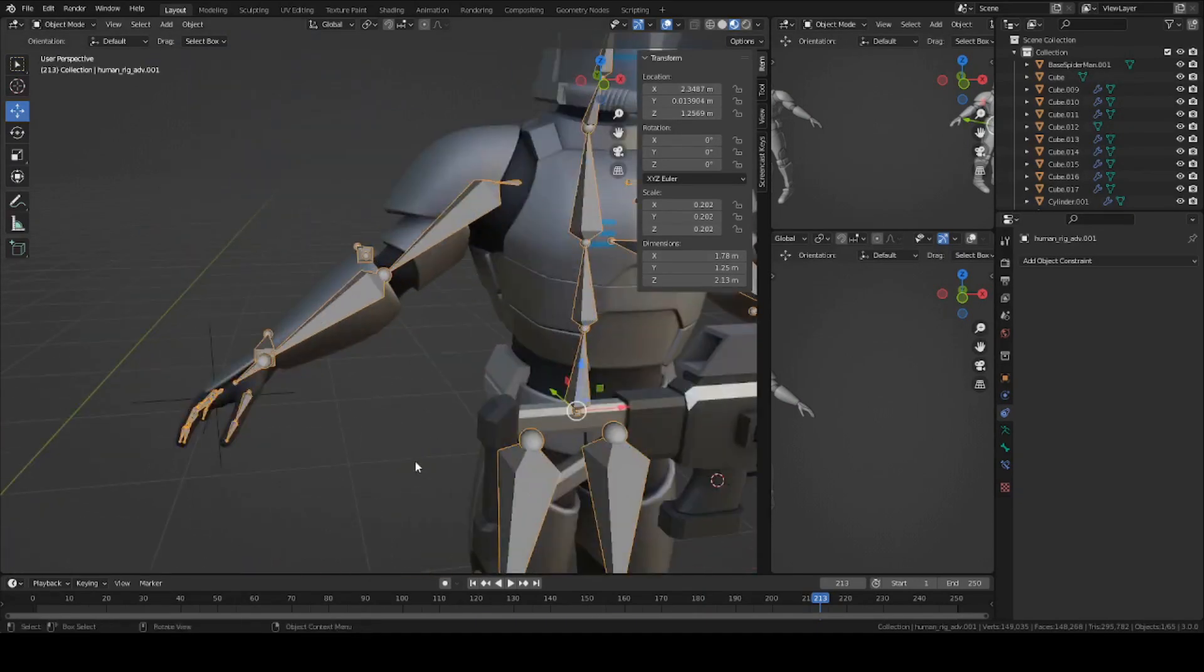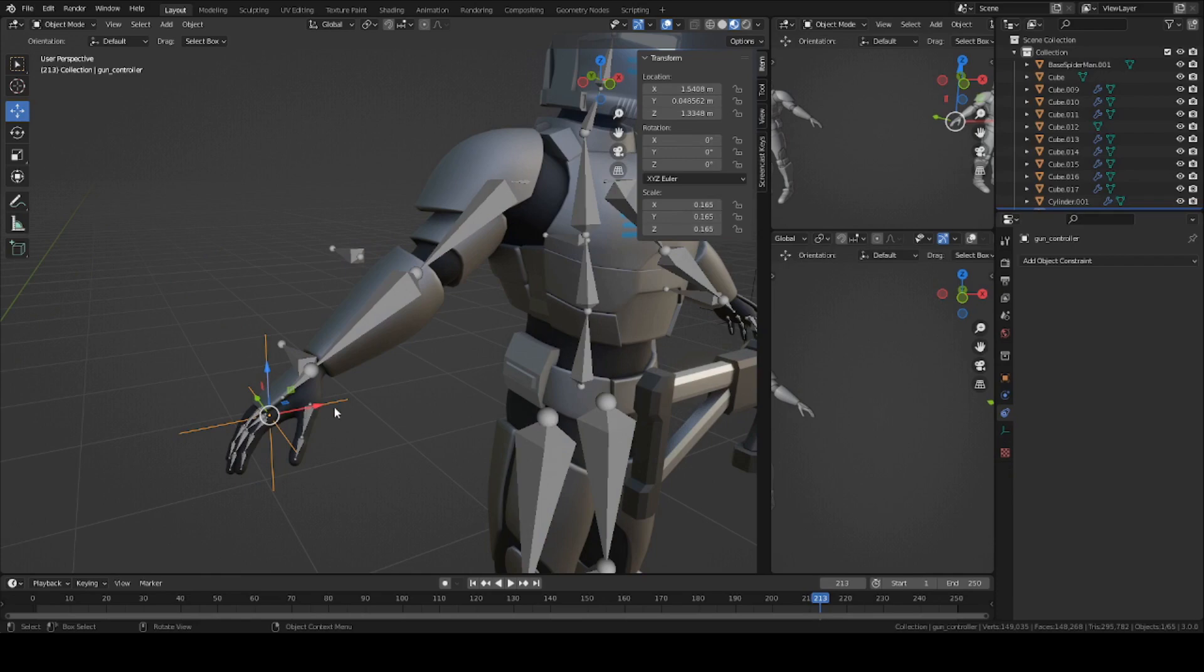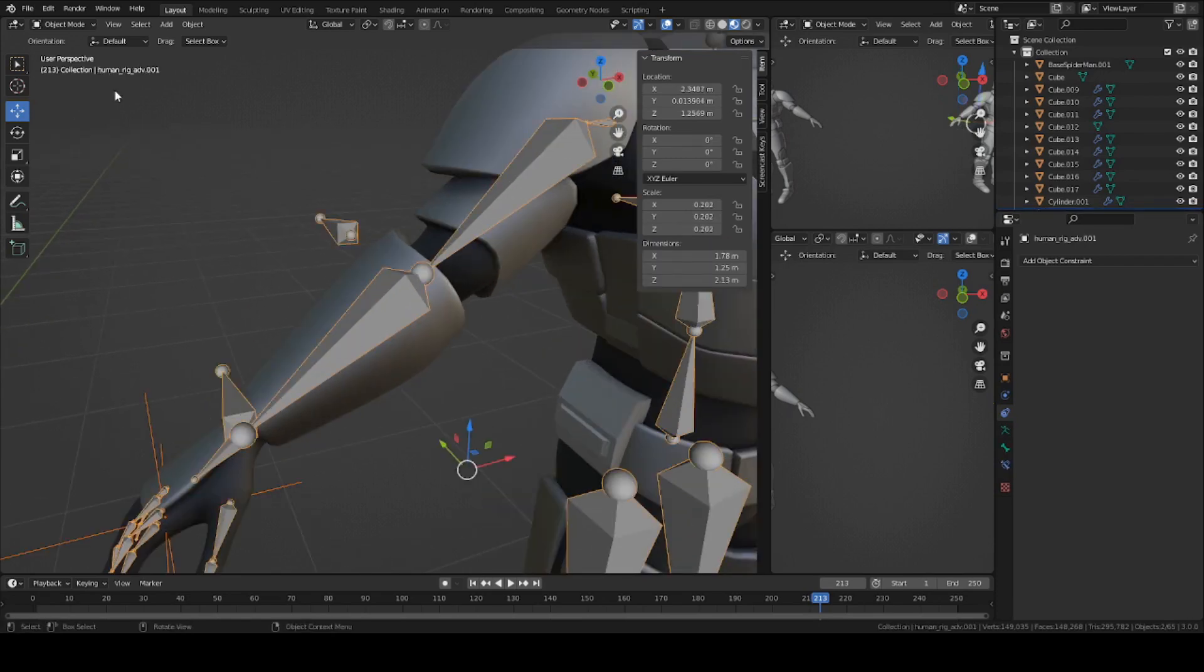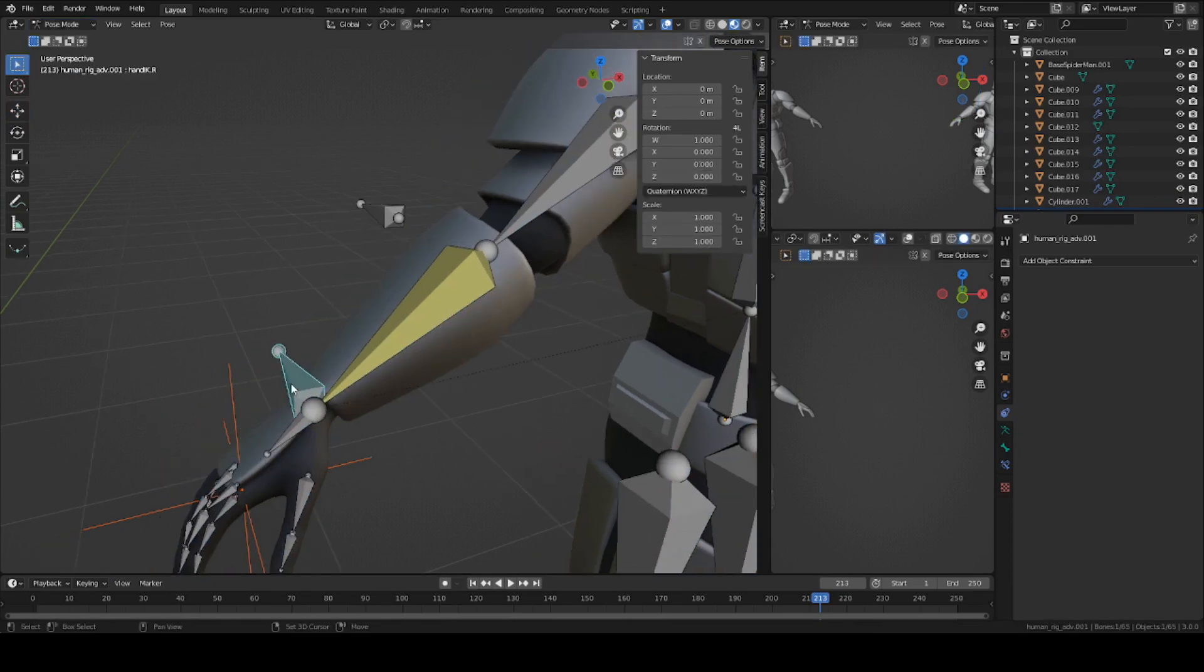Now, select your empty axis for the right hand, and shift select your armature. Go to pose mode and select this bone here, the right hand IK.